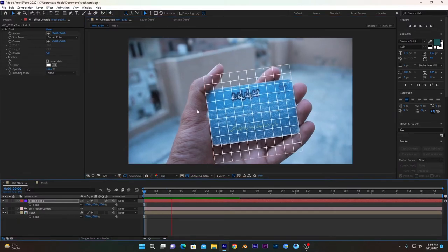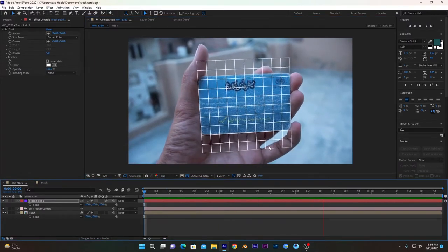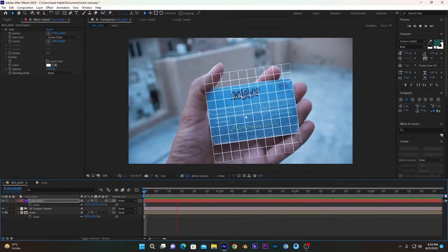So if we play this video, you can see it's acting along with our card.